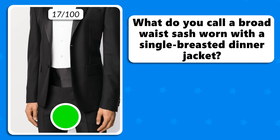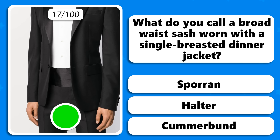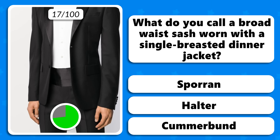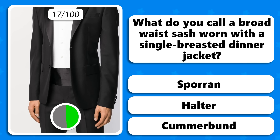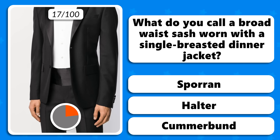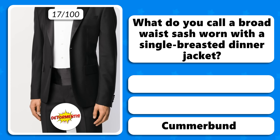What do you call a broad waist sash worn with a single-breasted dinner jacket — a sporran, a halter or a cummerbund? It's called a cummerbund.